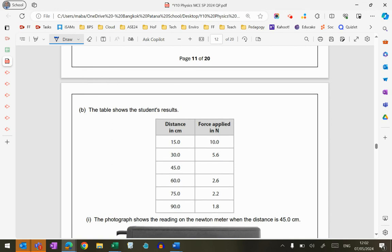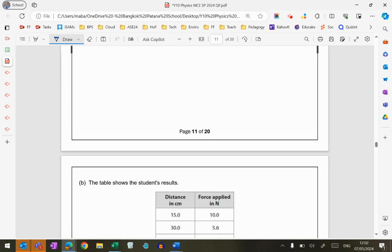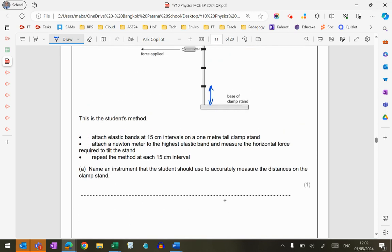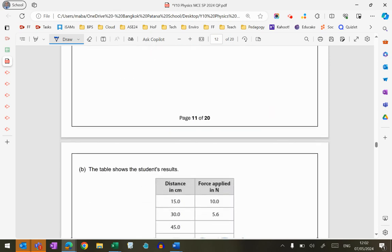And from the table, you can see we need to go up to 90 centimeters. So what's going to be the best thing to measure that? A meter ruler. Nothing fancy, just a meter ruler.